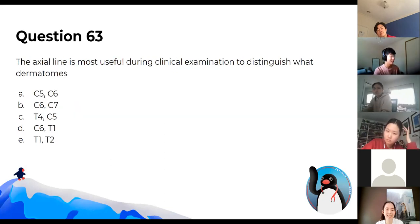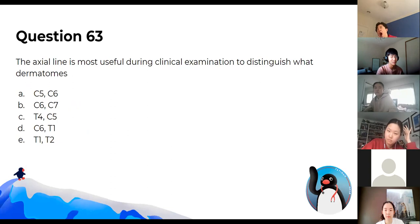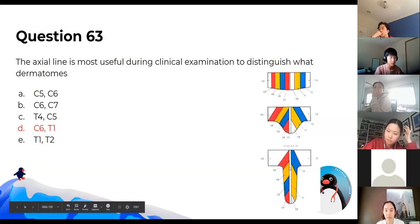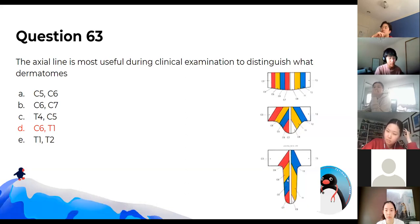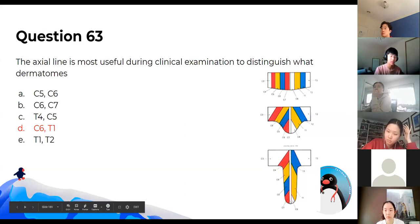The axial line helps us distinguish dermatomes that are really separate from each other — for example, C5 and C6 are right next to each other, so the line isn't that distinct. But the axial line down the middle helps distinguish really different spinal roots, such as C6 and T1.